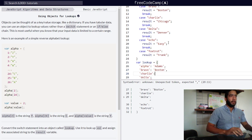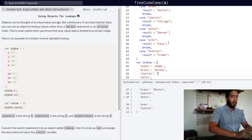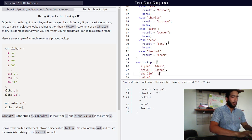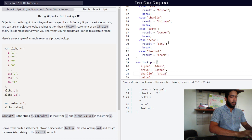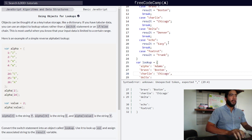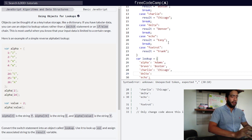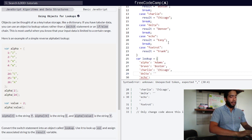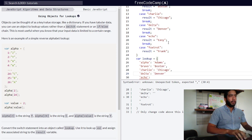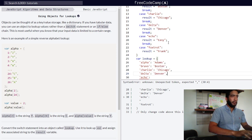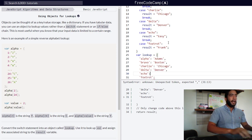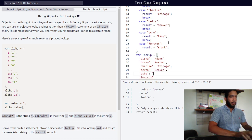For charlie it'll be chicago. For delta it'll be denver. And for echo, easy.